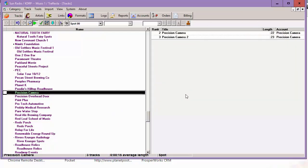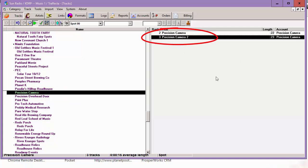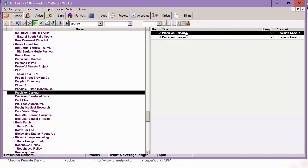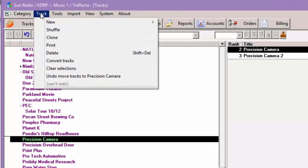We're going to make a packet for Precision Camera. In the Precision Camera advertiser category, we have two commercials there, Precision Camera and Precision Camera 2. Each of those would be scheduled individually, but we want them to rotate. So to do that,